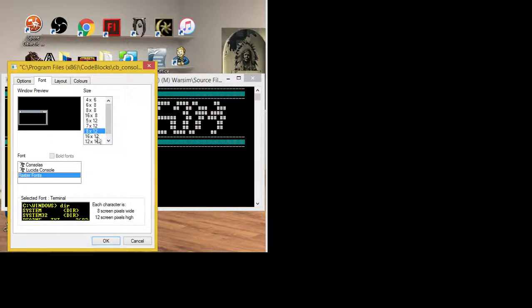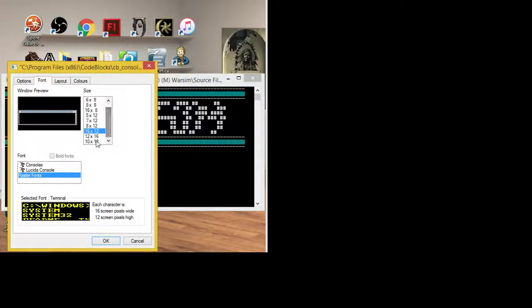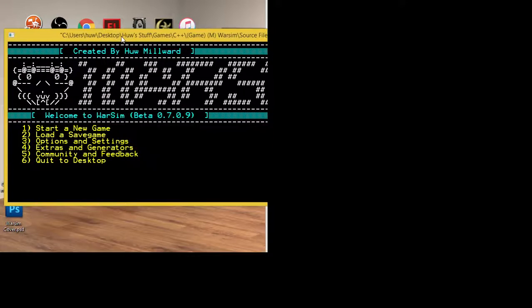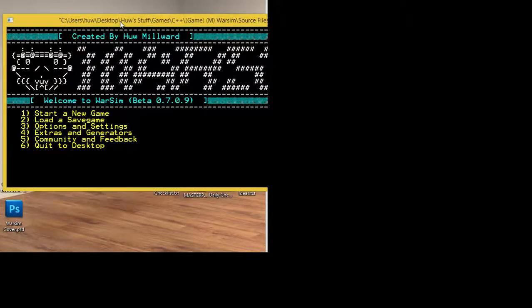What we want to do — for example, the first thing — 16 by 12, or 12 by 16 even, this one. And now you'll notice that it's a lot bigger already off the bat just by changing that font.